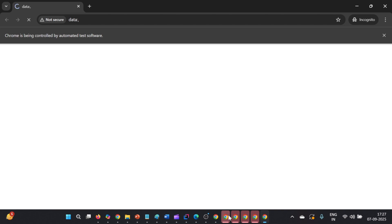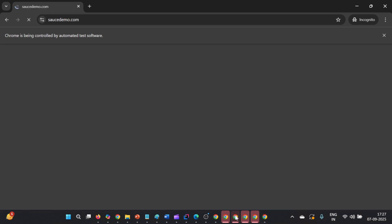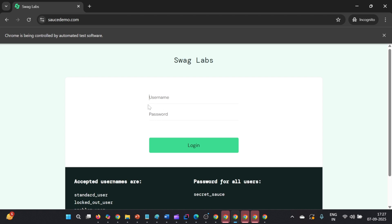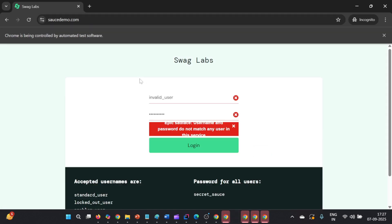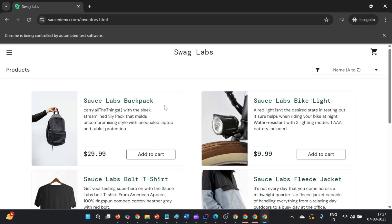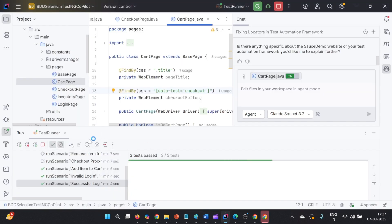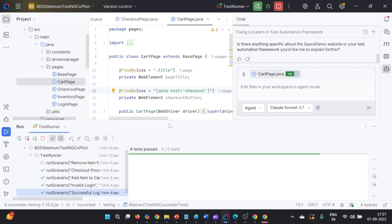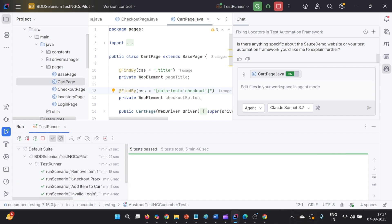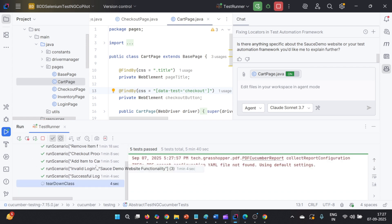All test cases are running in parallel as mentioned earlier. Each test case follows its own journey — for example, valid username and password, or checkout flow — and at the end each will show a pass. All test cases passed this time. This is how we can self-heal our test automation suite with the help of Playwright MCP. Thank you for watching — please like, share, and subscribe. Thank you once again.